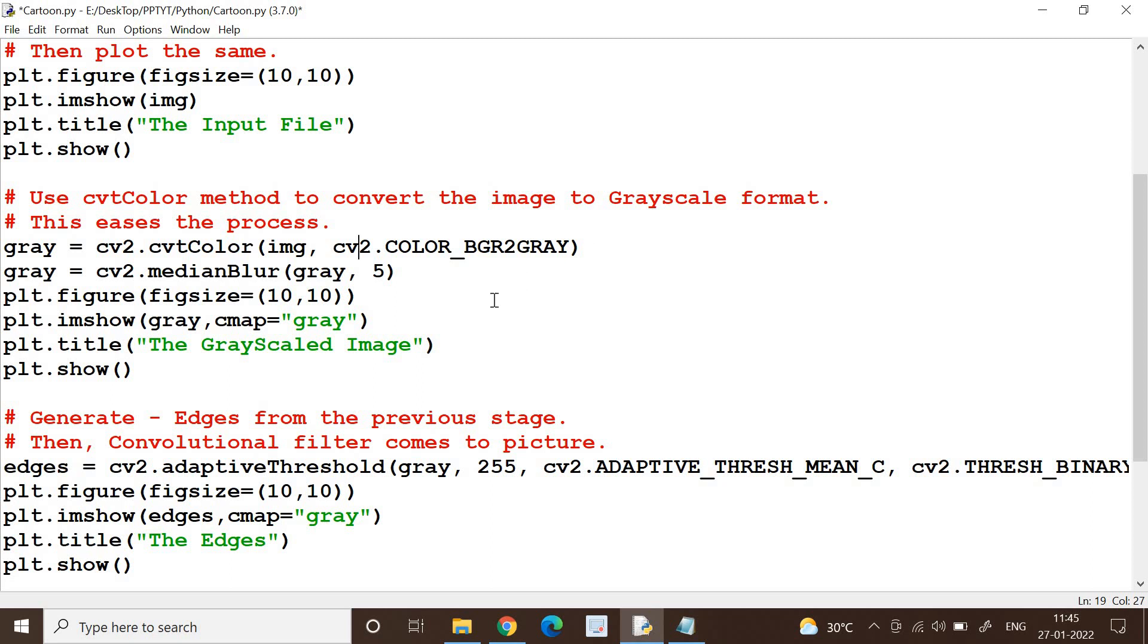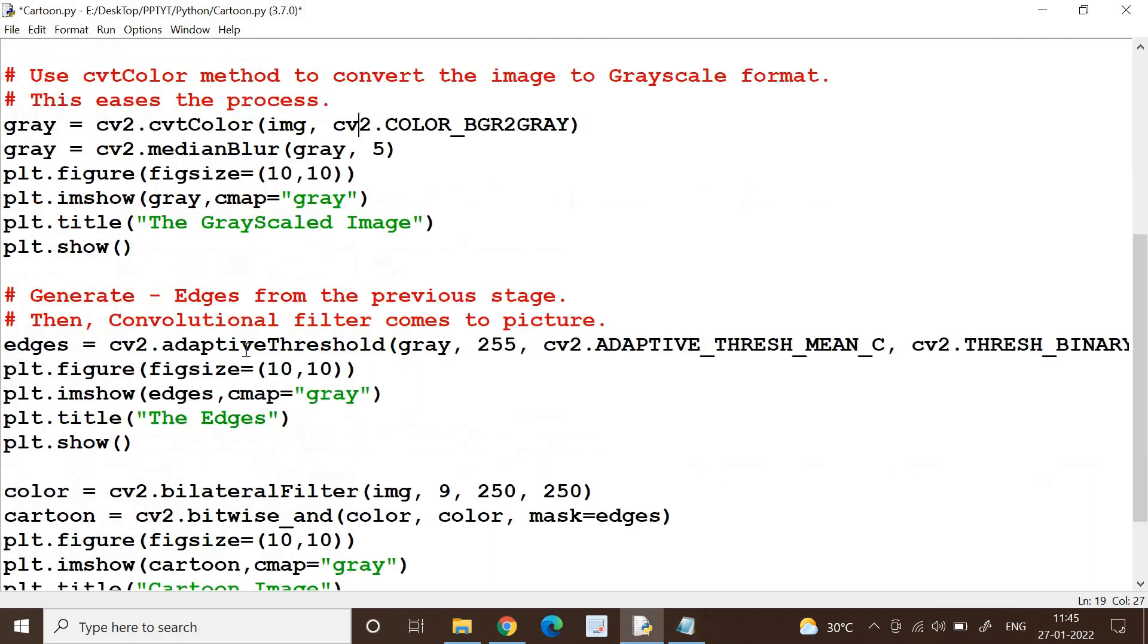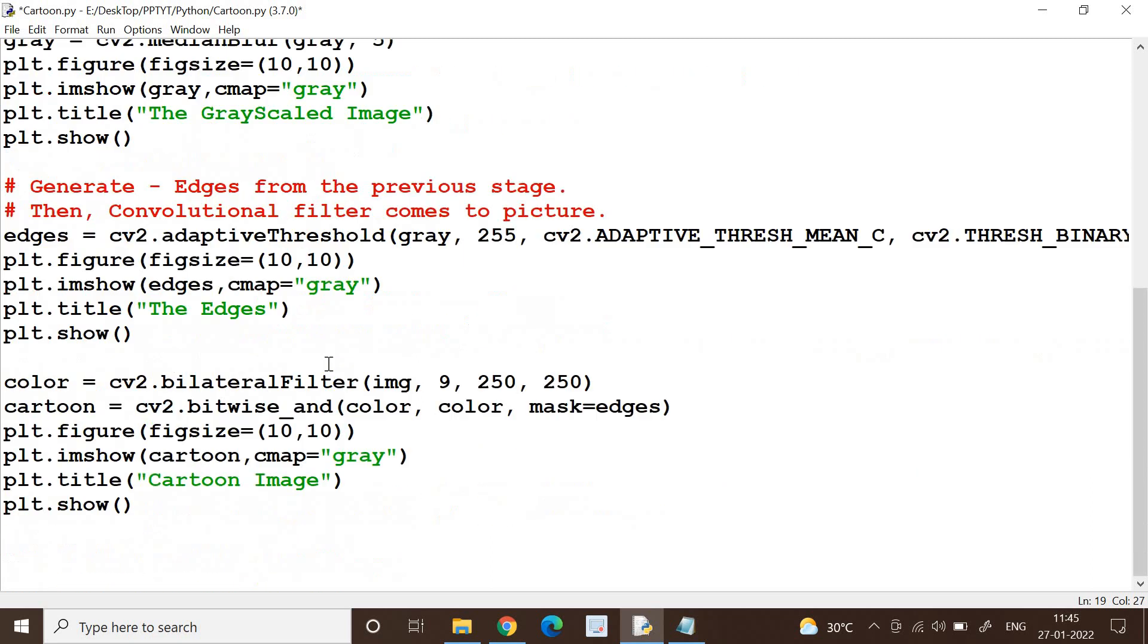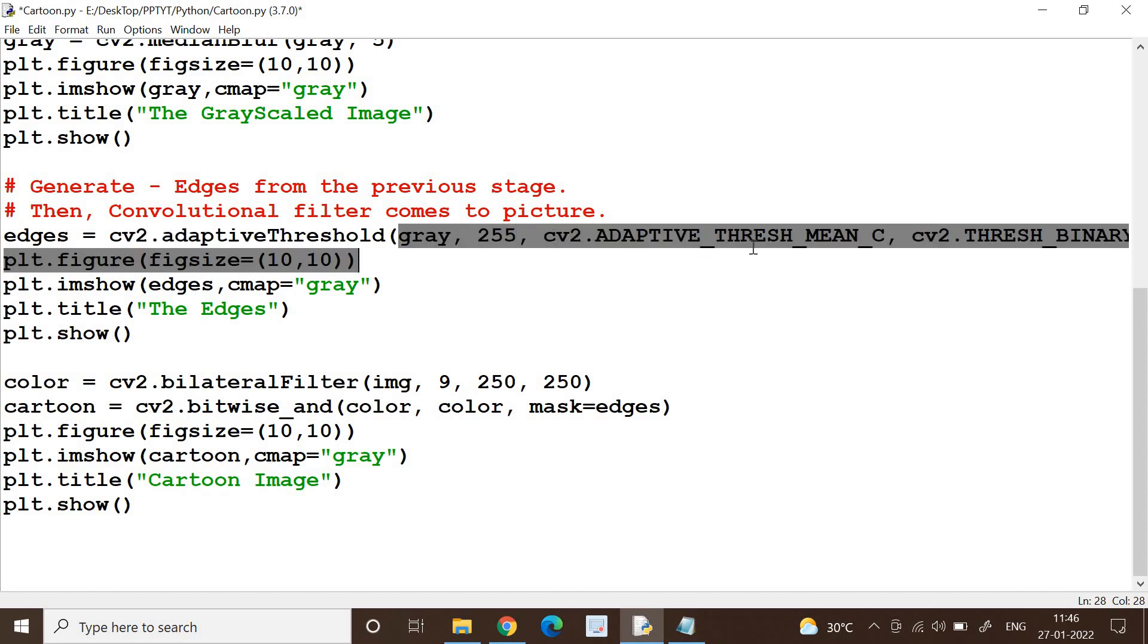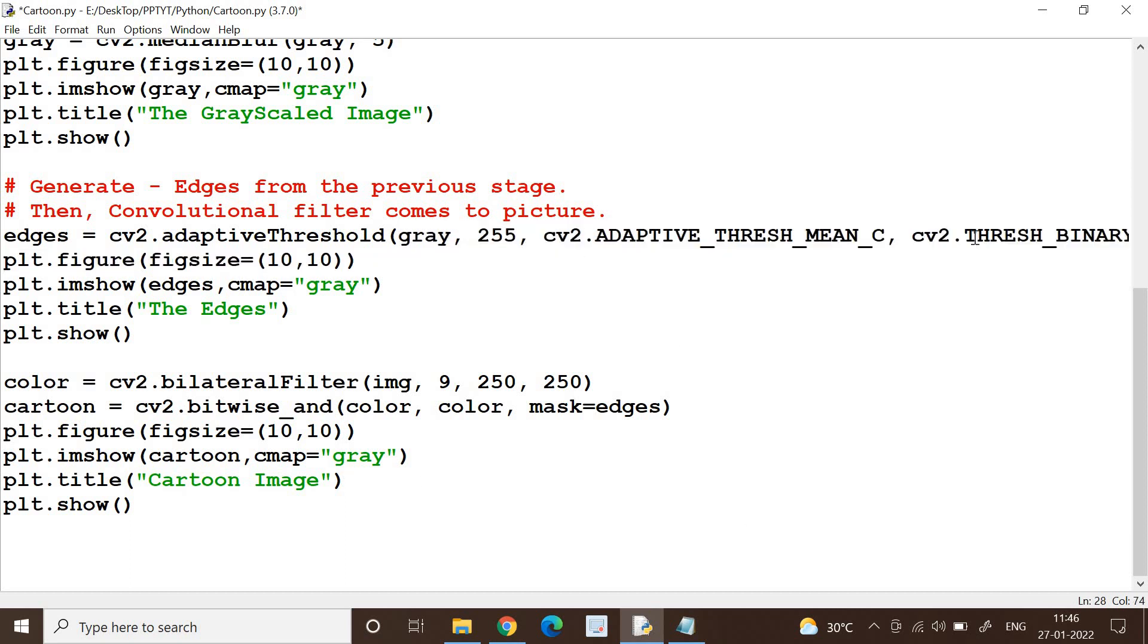And then you need to generate the edges. We are going to generate the edges, followed by that we will apply a convolutional filter. That's all, it's very simple. So I am finding out the edges using cv2.adaptiveThreshold where you can see I have given parameters here: gray, 255, cv2.ADAPTIVE_THRESH_MEAN_C. I'll also copy paste this in the description section so that you can try it out on your PC when you have time.